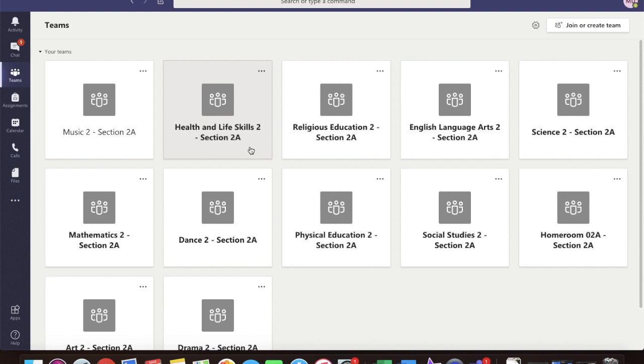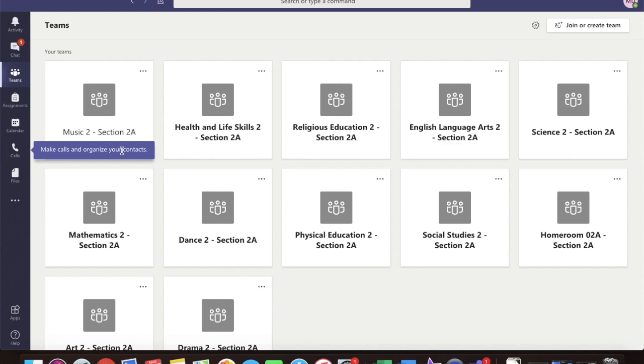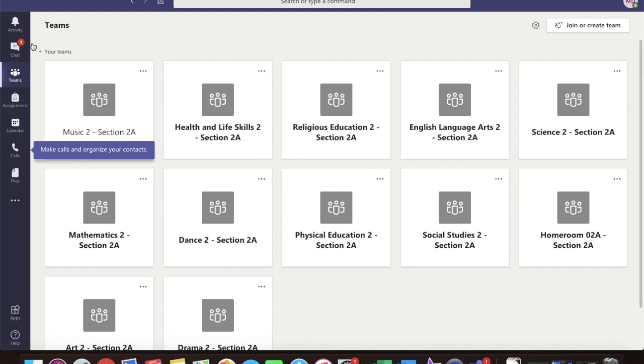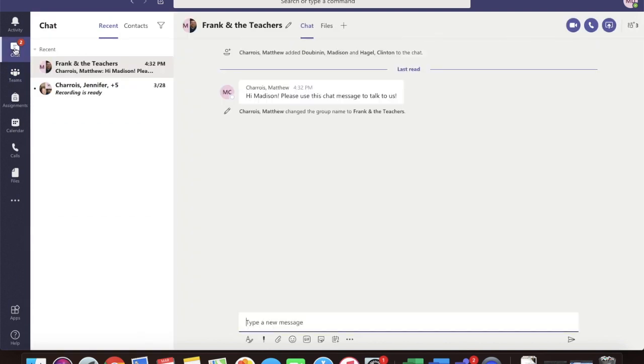Once you log in, you'll see all of your Teams sections. Now, you won't see Grade 2 material. You're seeing that because it's Madison's account. But you can click Chat up in the corner, and that will take you to your messages.